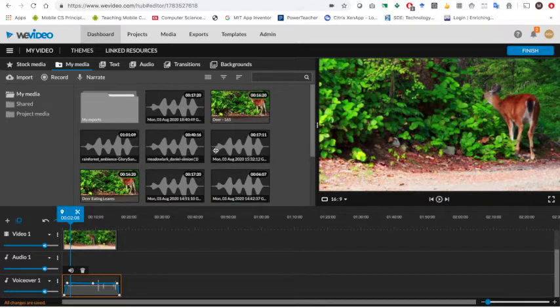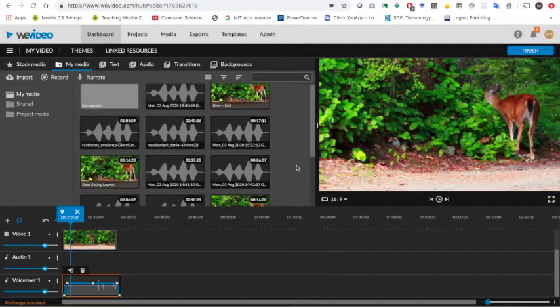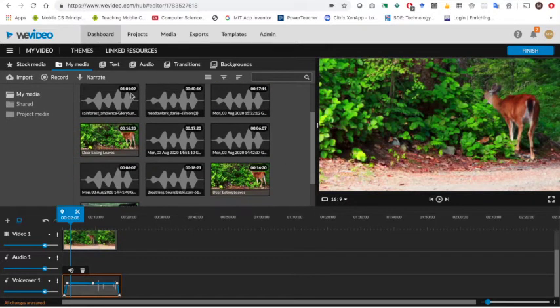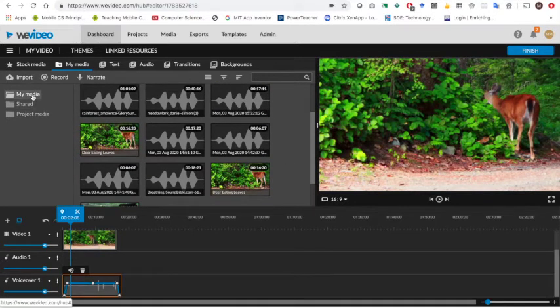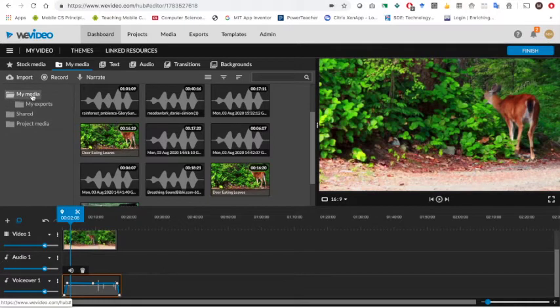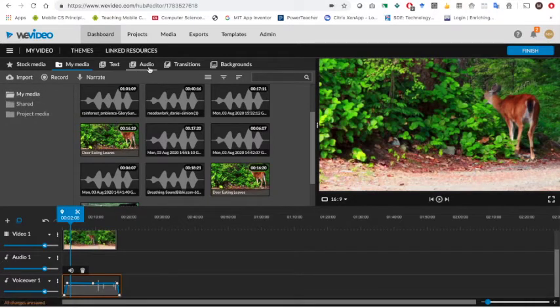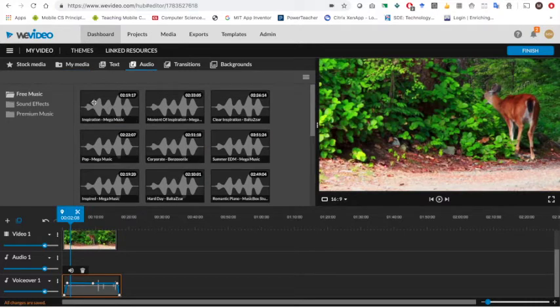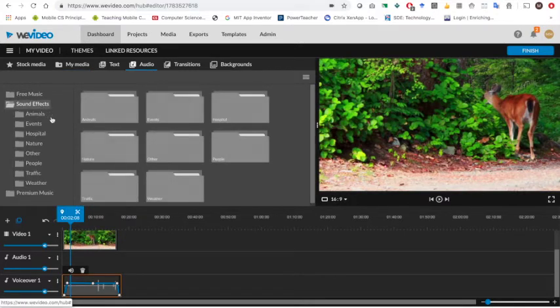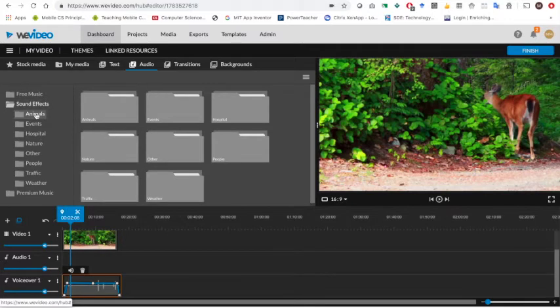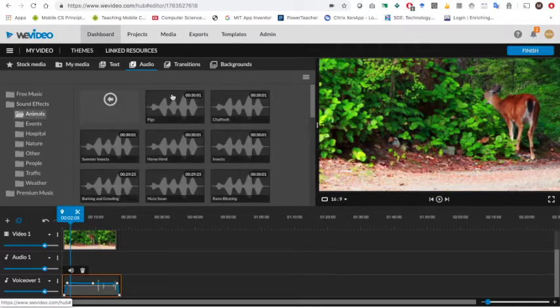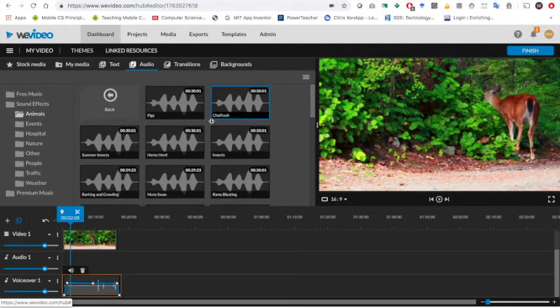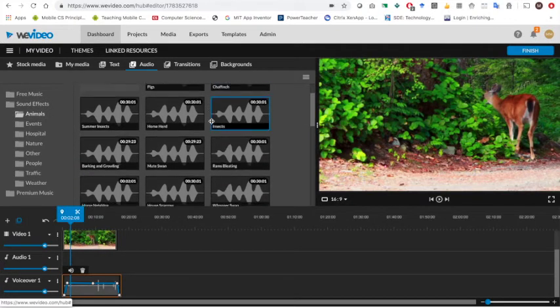I can also add music to this by going to audio and by choosing either sound effects. If there's a sound that I want to add, for example if I want to add in some sort of animal.